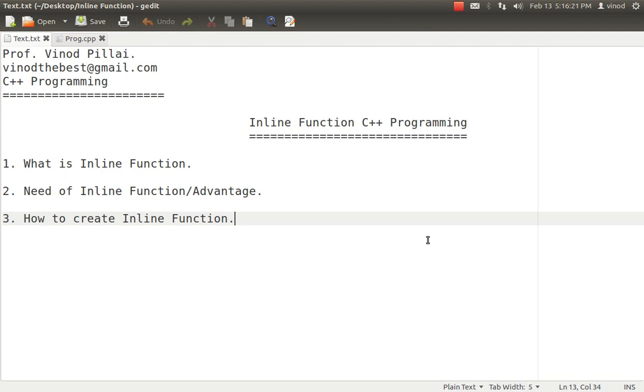First, we'll see what is inline function, what is the need of inline function or what are the advantages we are getting by using the concept of inline function. And third, we'll see if we understand both of them then exactly how we can create an inline function in C++. Okay, let's start it up.